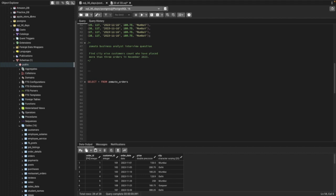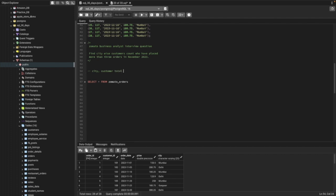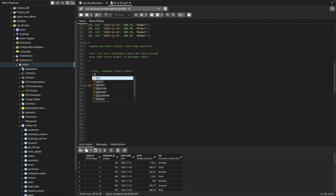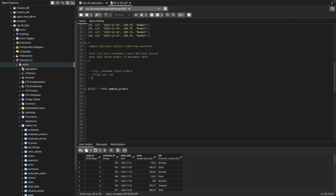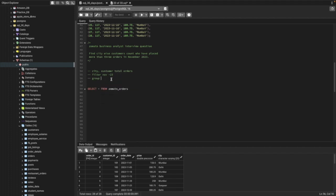To solve this, we first need to find the orders by each city and by each customer. We'll find city and customer total orders using GROUP BY, then filter the data only for November 2023, and group by city and customers to get total orders.